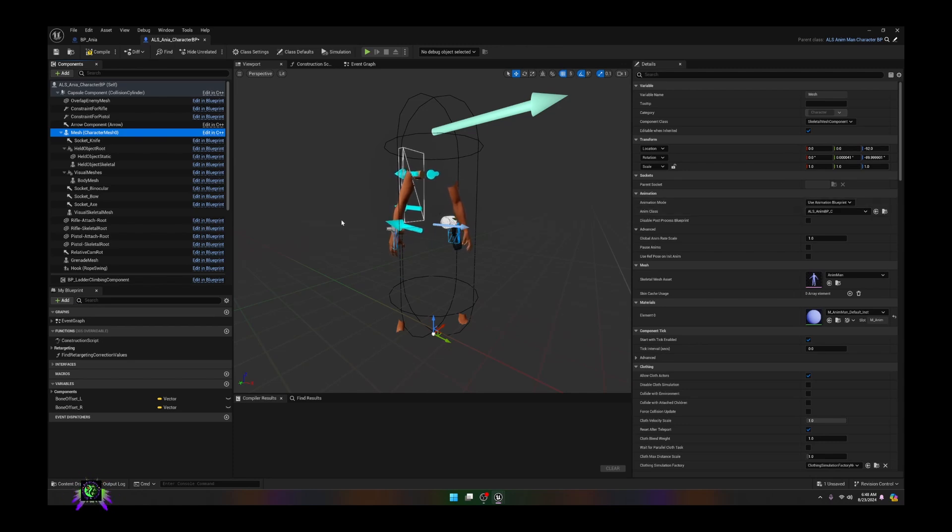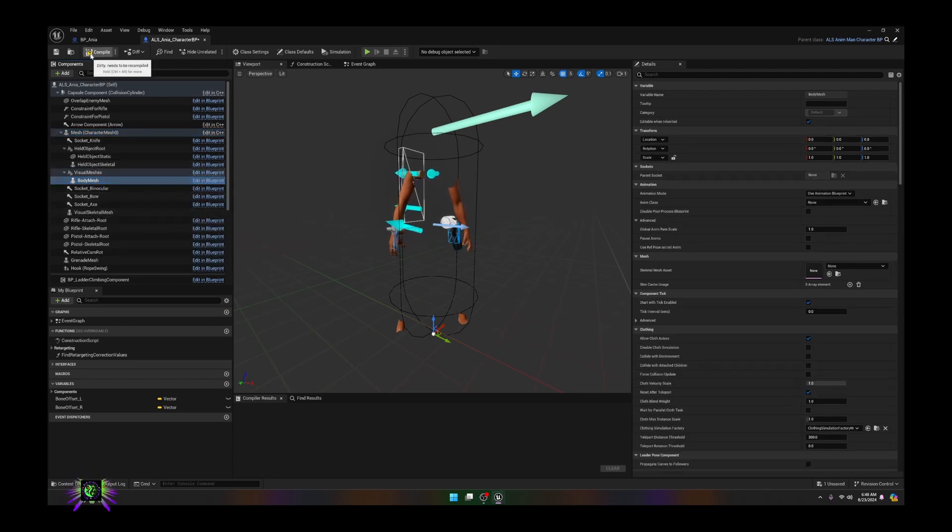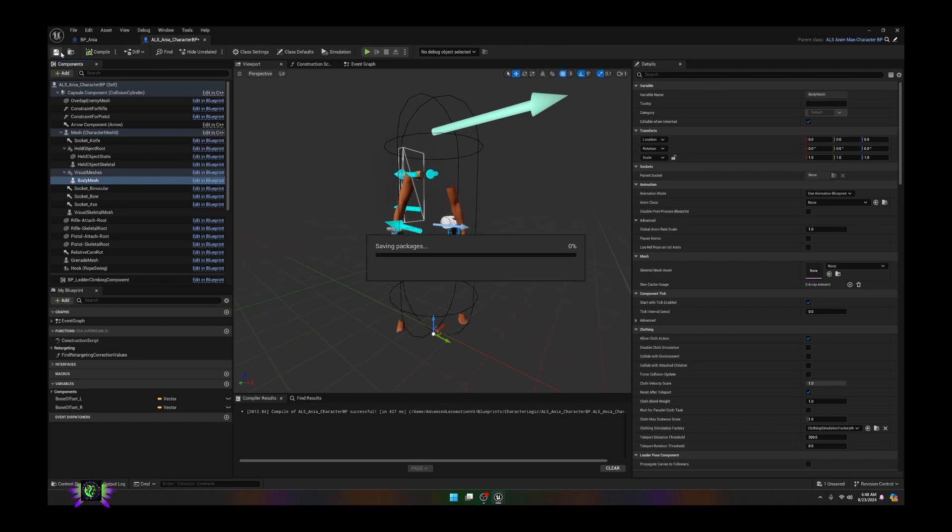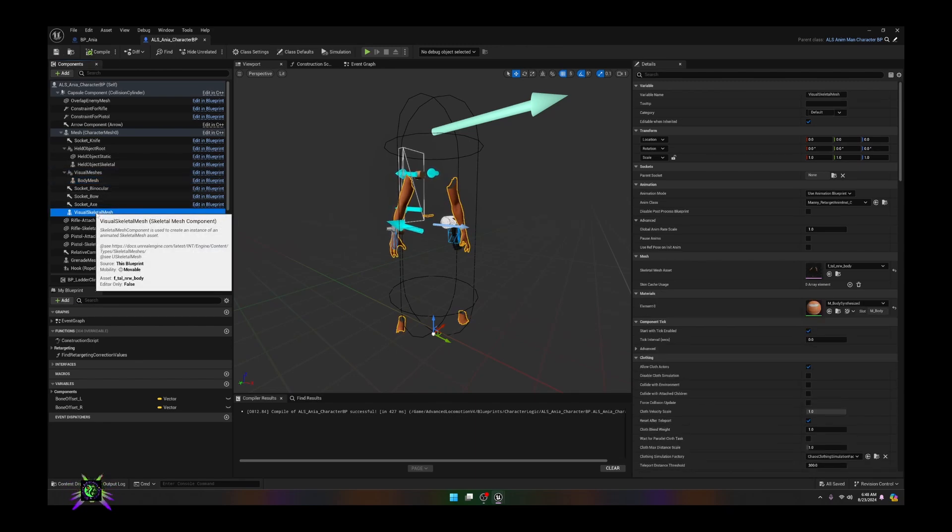Let's go ahead and we are going to go back to our character again after we compile and save this. Now realize that your body is now this visual skeletal mesh.